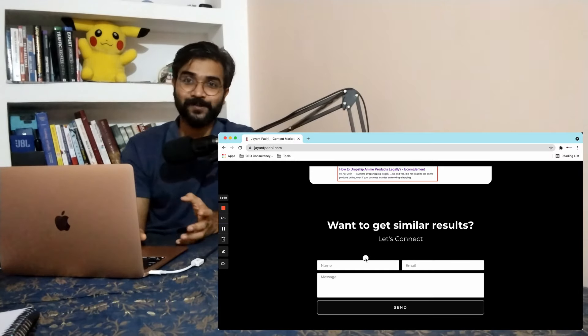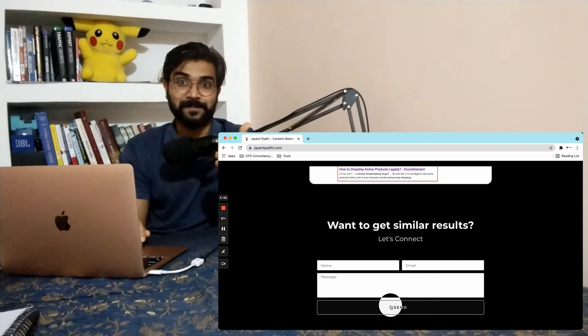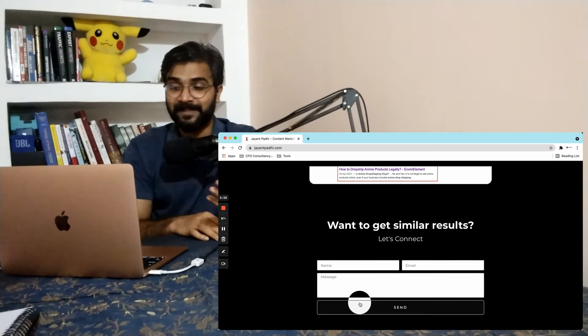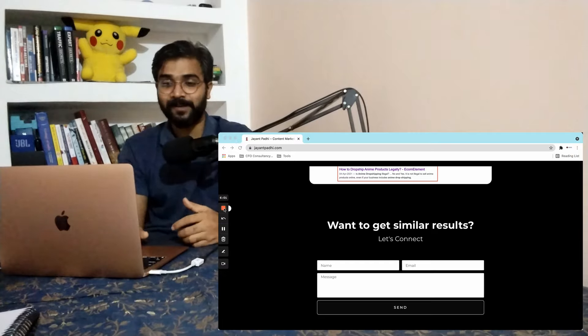Finally, there's a call to action: 'Do you want similar results? Let's connect.' Anyone who fills that form becomes my lead, and I automated this process. This is what has helped me a lot in getting clients. I hope you learned something about lead generation and getting clients. Subscribe to the channel, go to my LinkedIn — link in the comments — ask me questions, and I'll create a video for you.